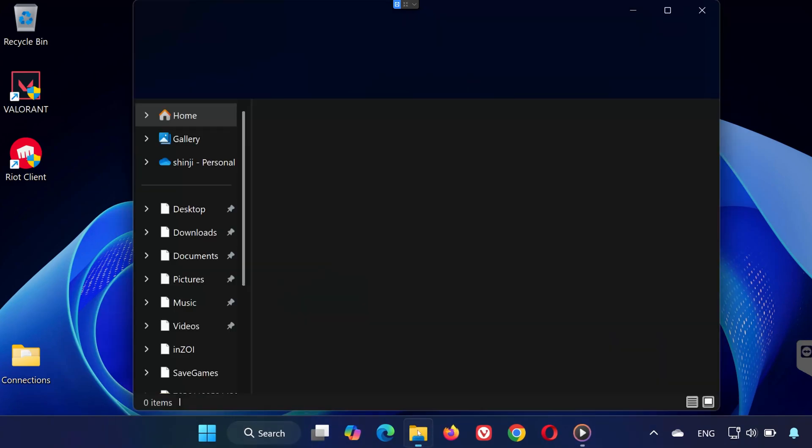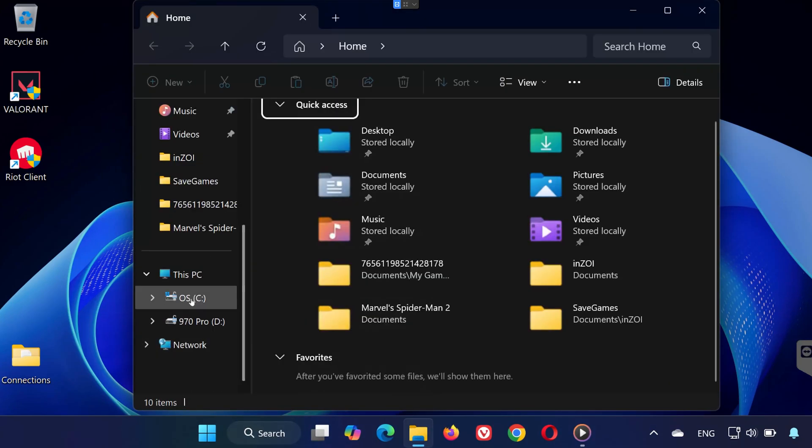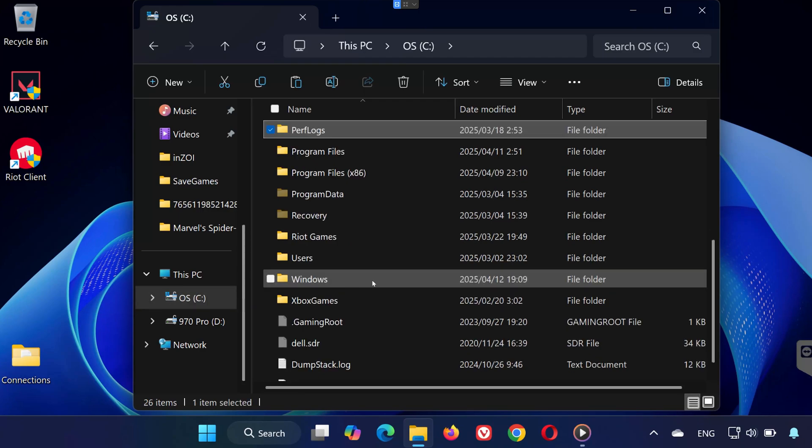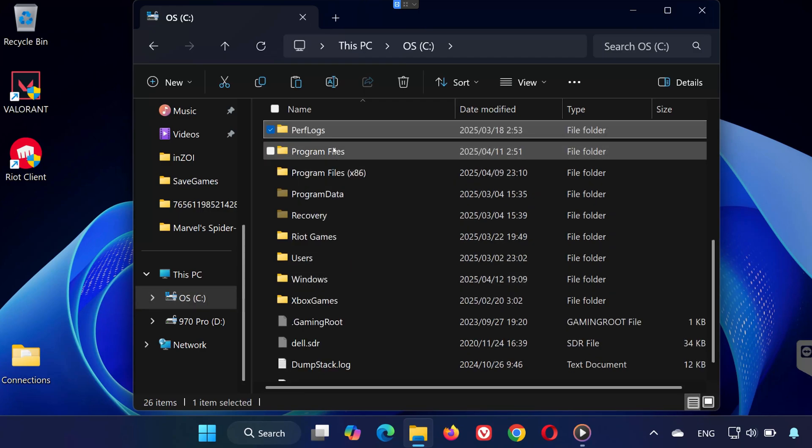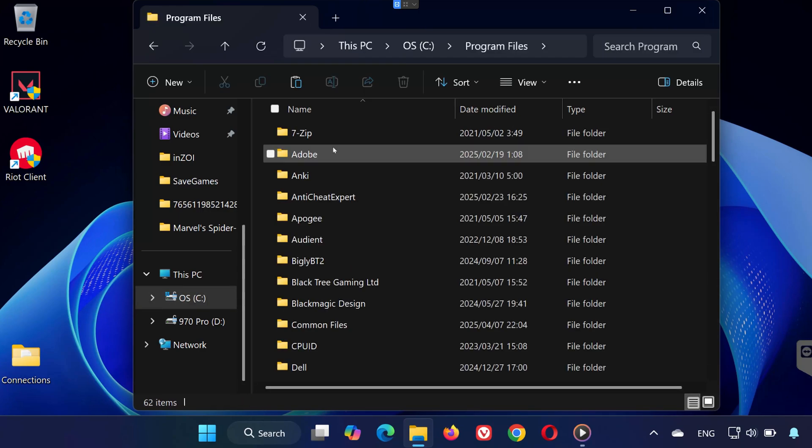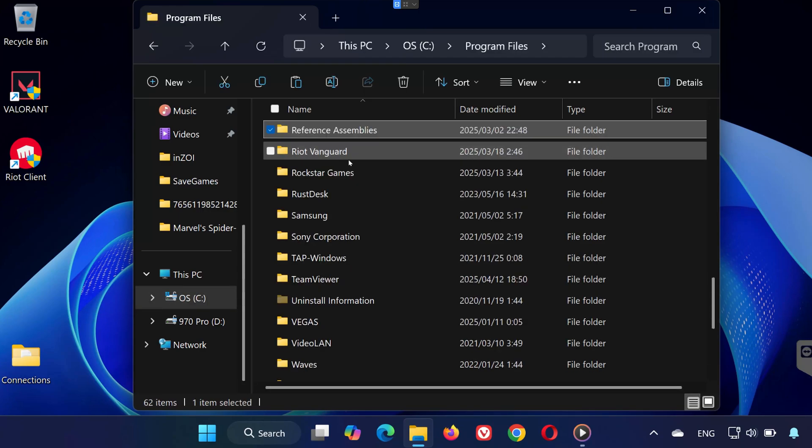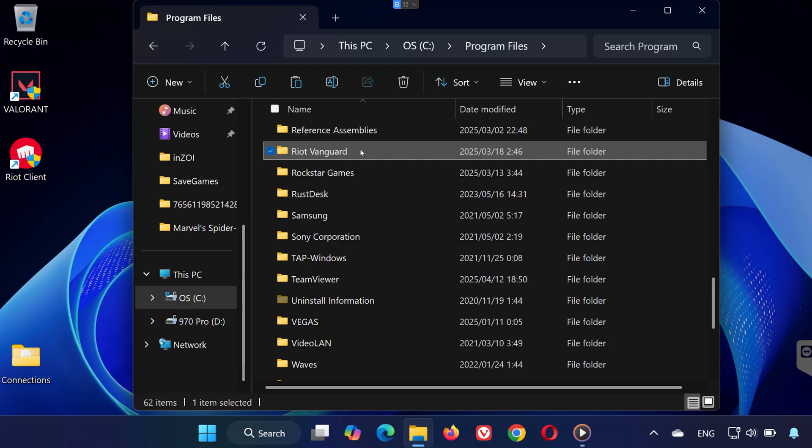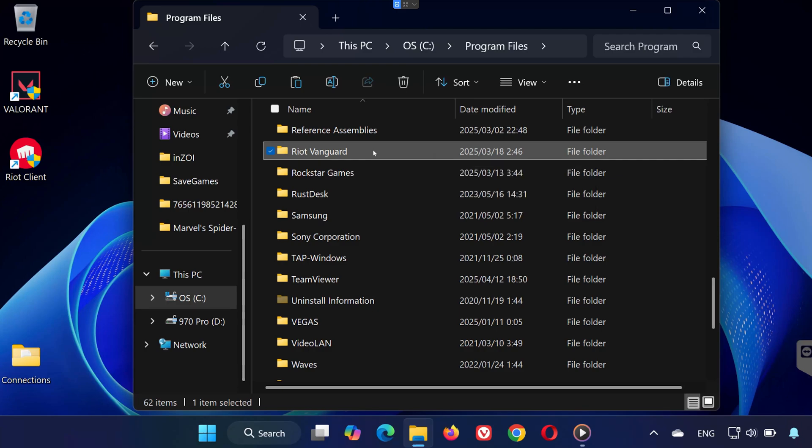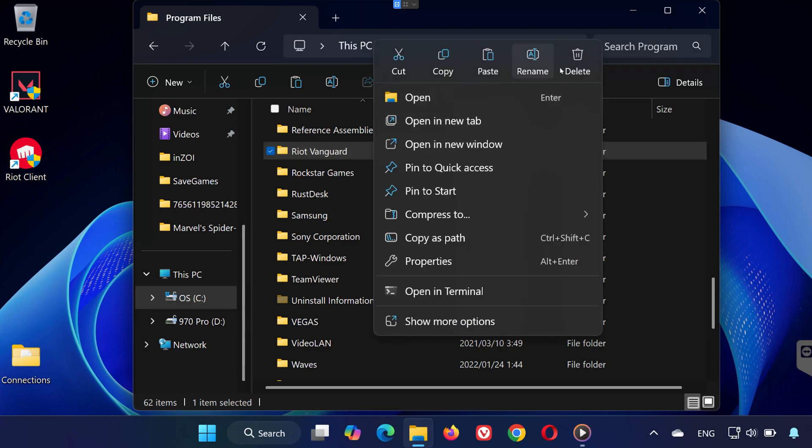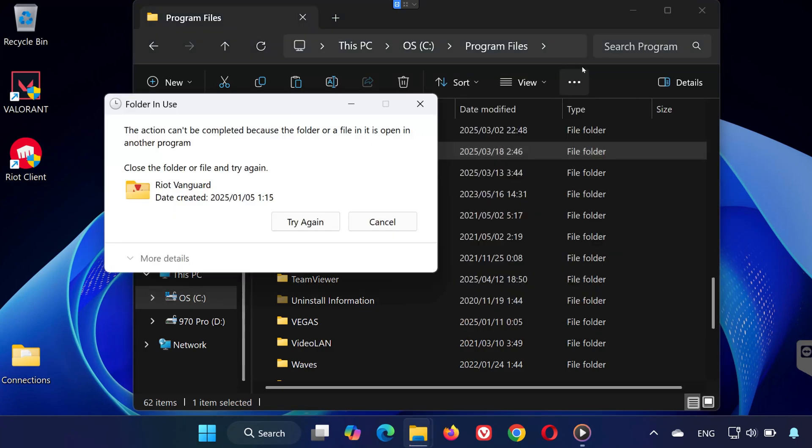Now, open File Explorer and navigate to your C drive. Open the Program Files folder, scroll down until you see a folder named Riot Vanguard. Right-click on that folder and select Delete. If it says the folder is in use, that means Vanguard is still running in the background.